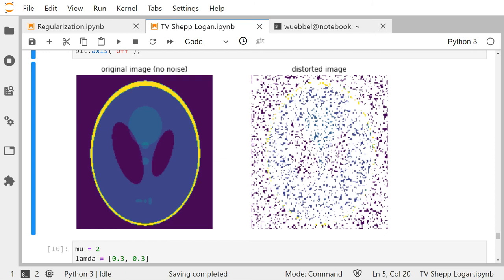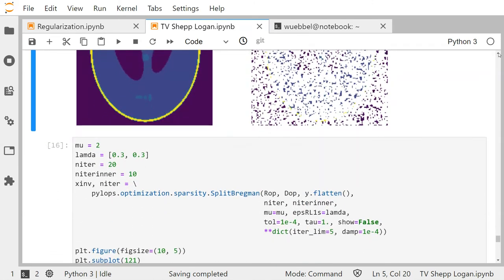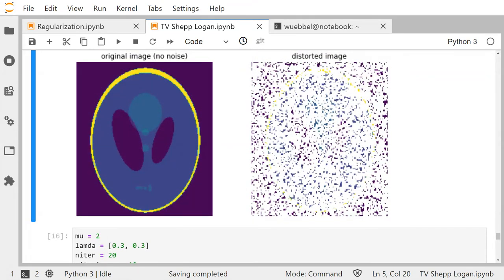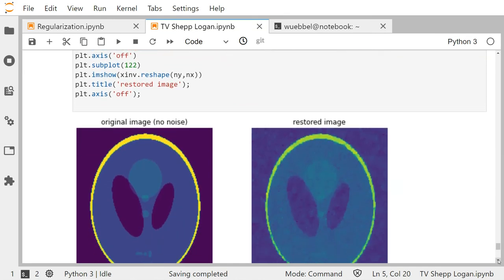It's the same problem as before: I observe K times u plus normal distributed noise, where K is a restriction operator that deletes a known number of pixels. Performing TV regularization, I expect that TV fills in the gaps — it computes the inverse of K and transforms the distorted image to the full image space such that the L1 norm of the first derivative is minimal.